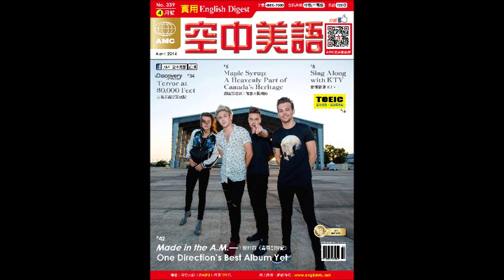Today we're going to talk about some other air crashes that occurred in North America. One involves John F. Kennedy Jr. — not John F. Kennedy Sr., the guy who was shot in Texas back in 1963 — who was involved in a plane crash in 1999. And also we're going to talk about Air France Flight 358, which crashed at Canada's Toronto Pearson International Airport because of severe weather. Let's not delay any further — let's read through the entire contents of the lesson right now.